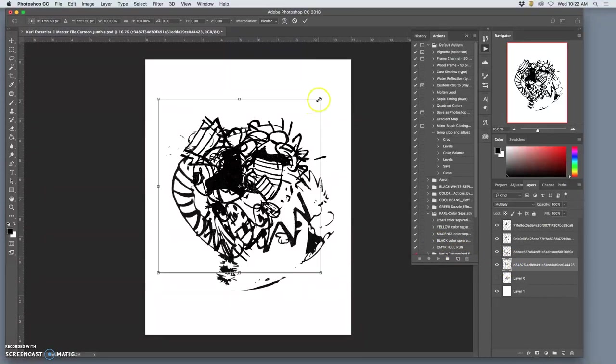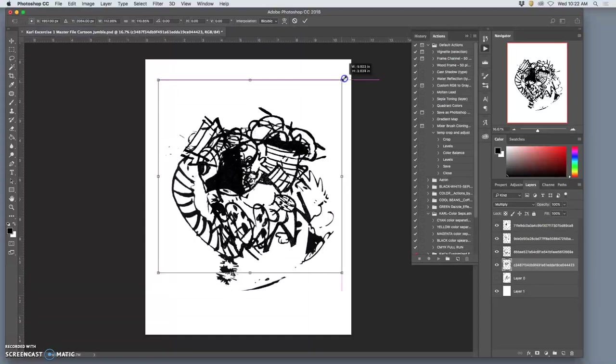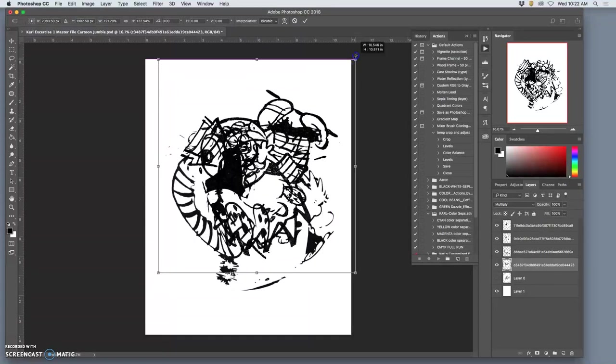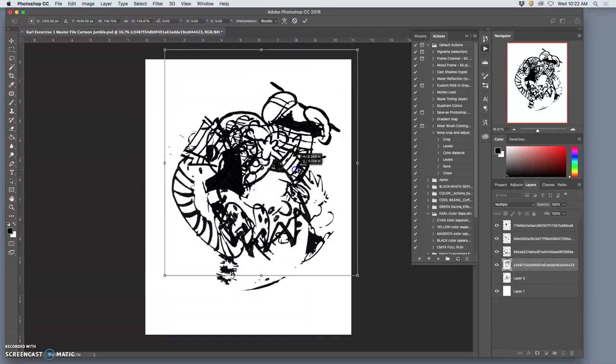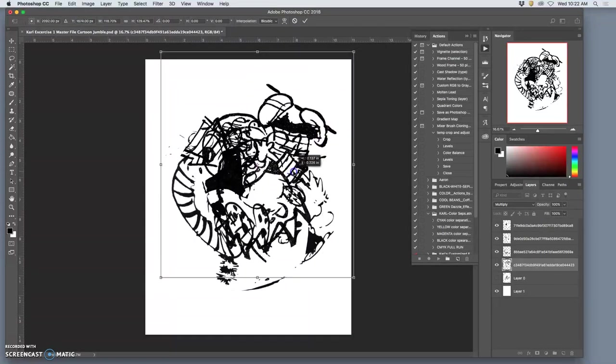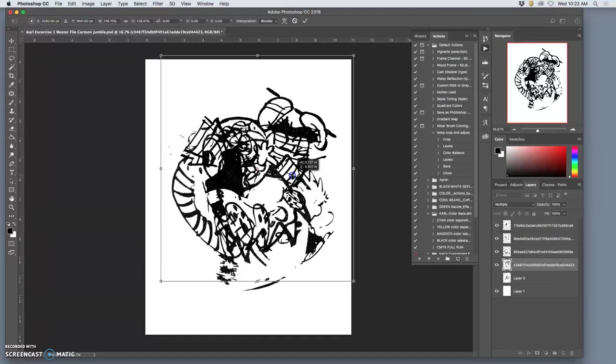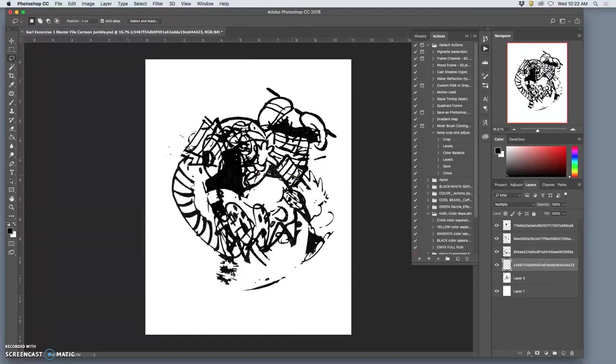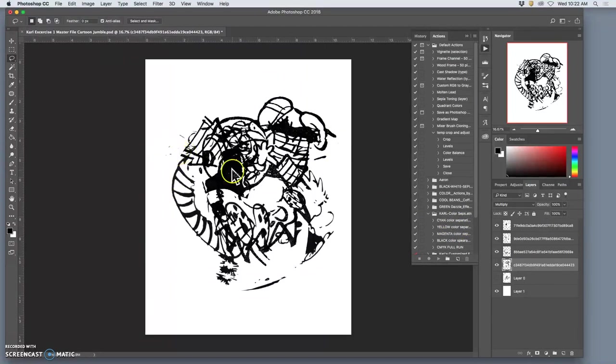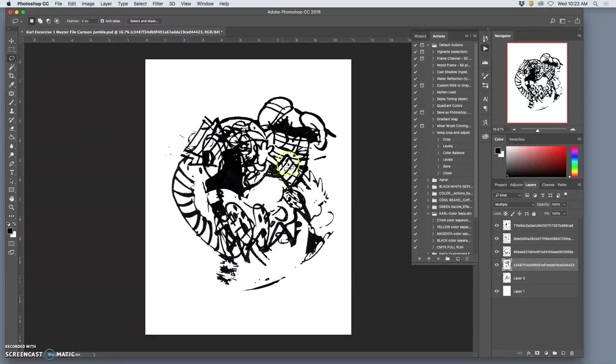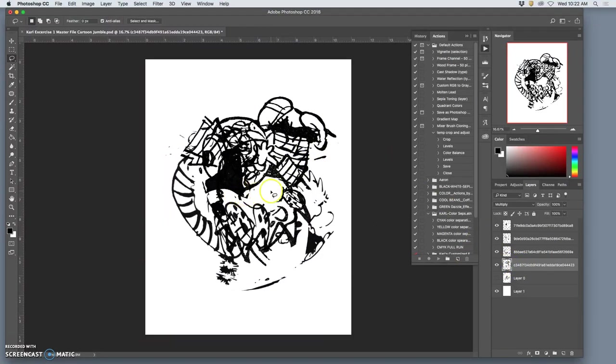So the only way I'm erasing, the only tools I'm using are the move tool and the lasso tool. So with the lasso tool, I make sure I'm on the layer I want to take away from. And I can just lasso around it and then hit delete.